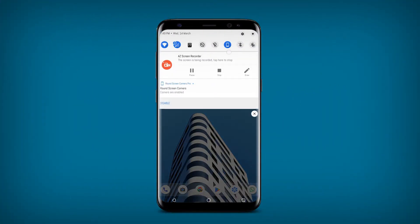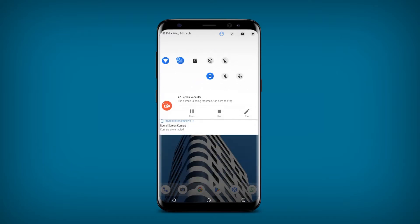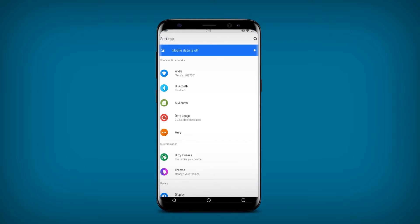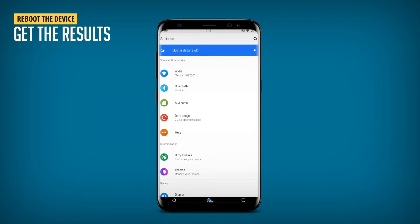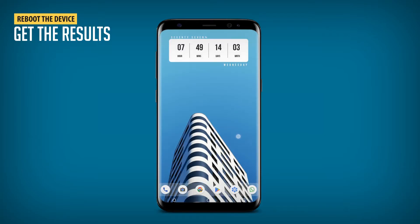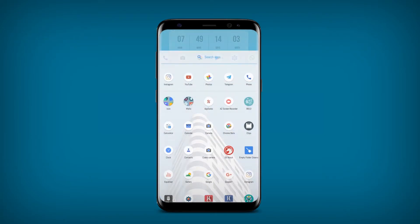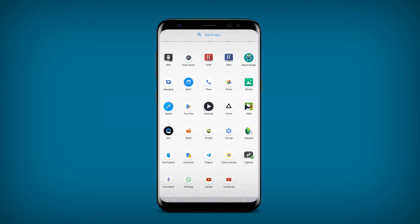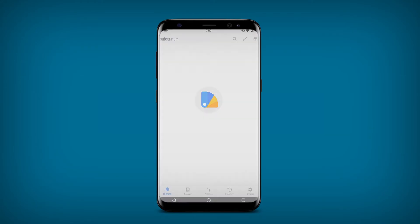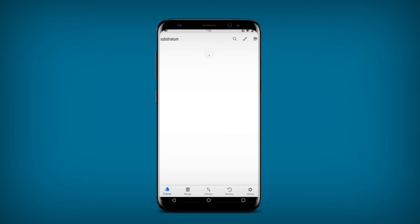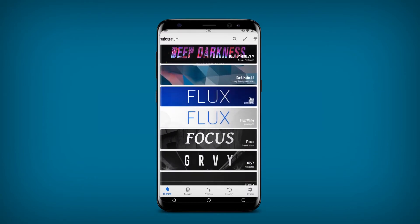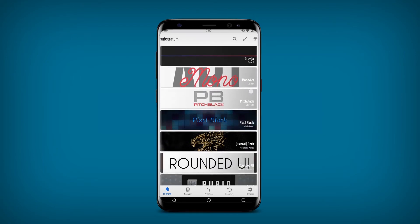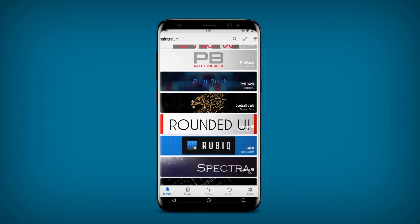Then after the reboot, you can see the settings and the quick settings are looking like Android P, but the circular panel is missing. So to get the circular style panel, you need to go to Substratum again and apply the Rounded UI theme.